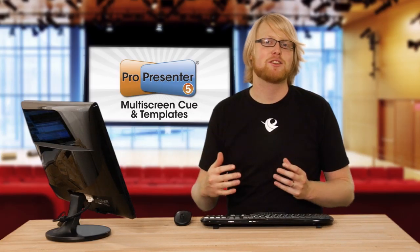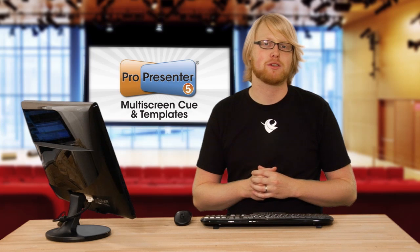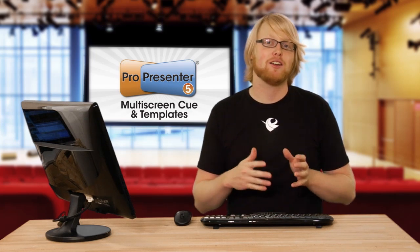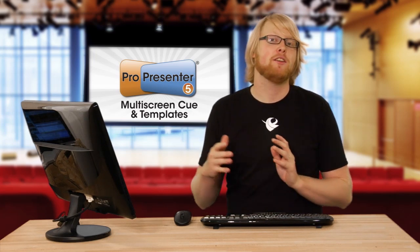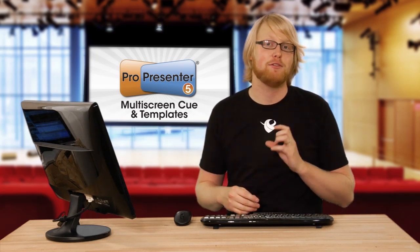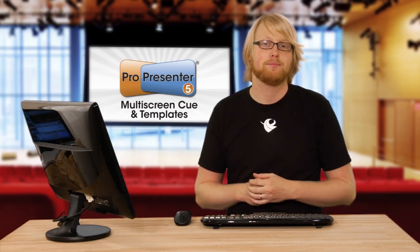Multiscreen has been enhanced to make it even easier inside ProPresenter 5. You can now attach templates to individual screens as well as have different multiscreen cues.